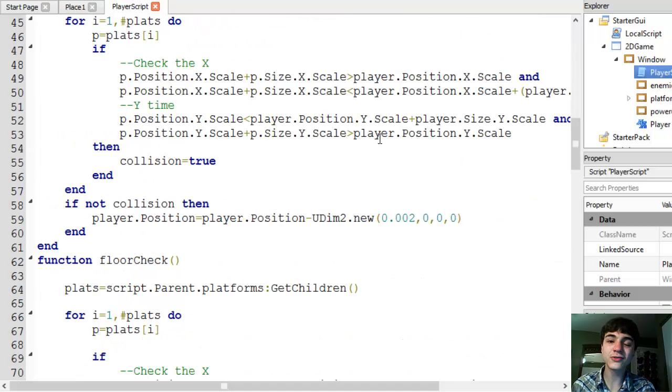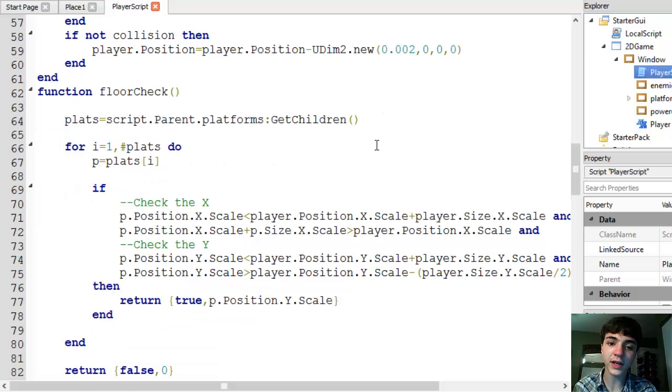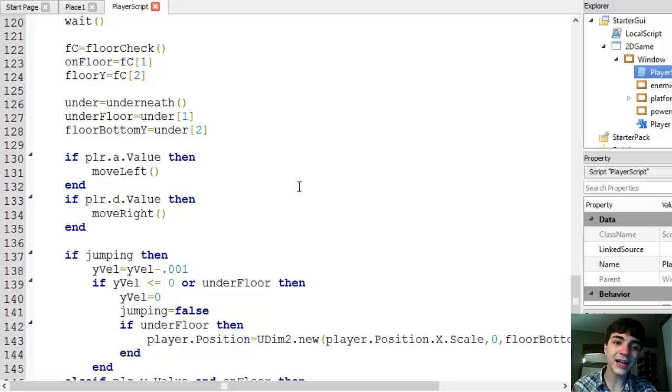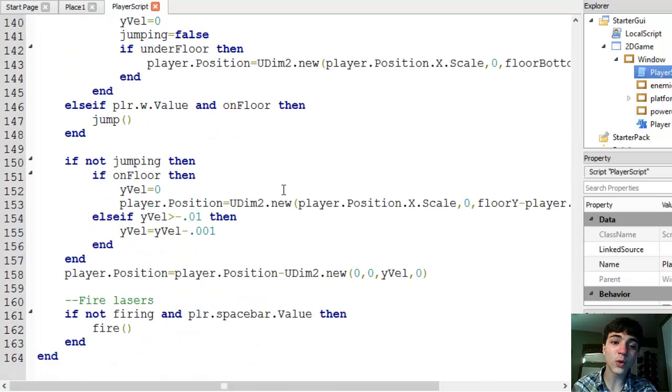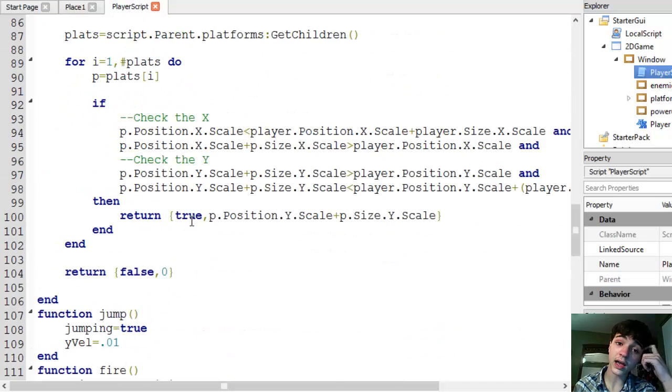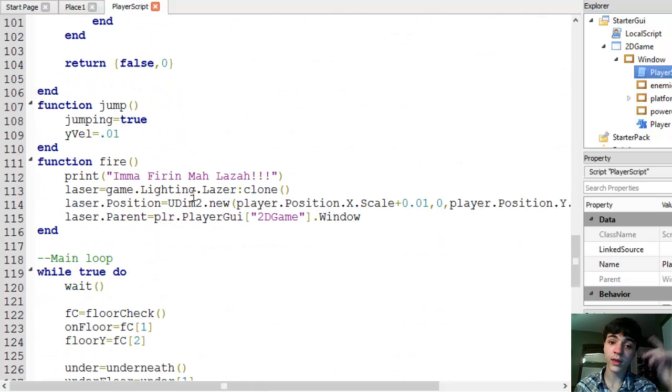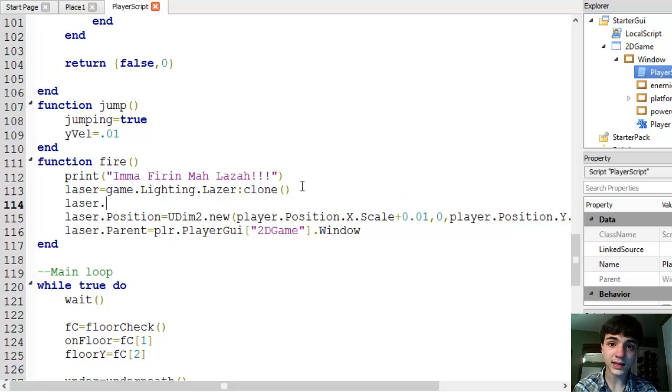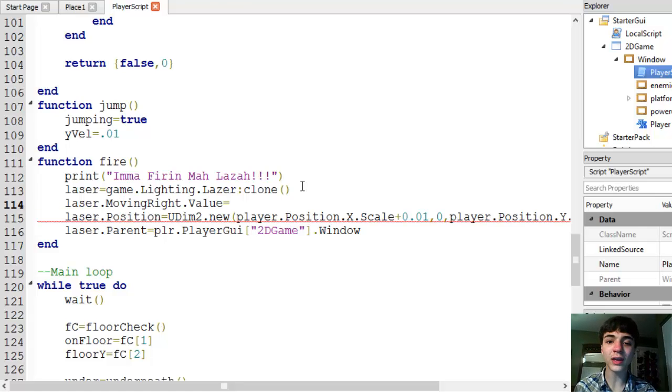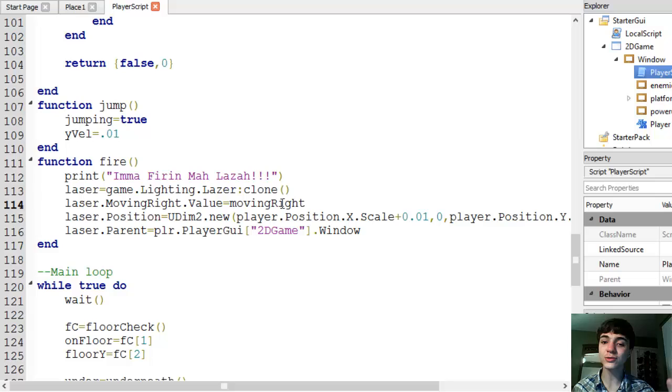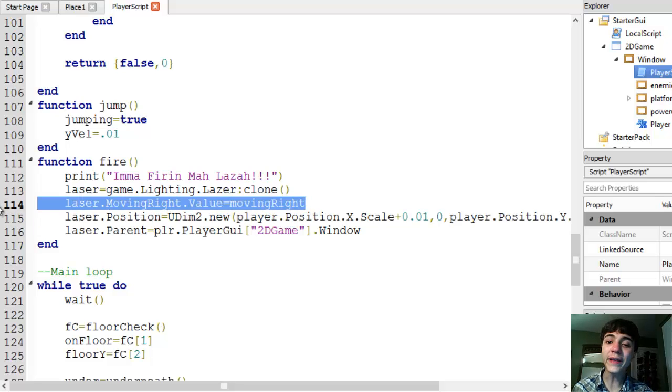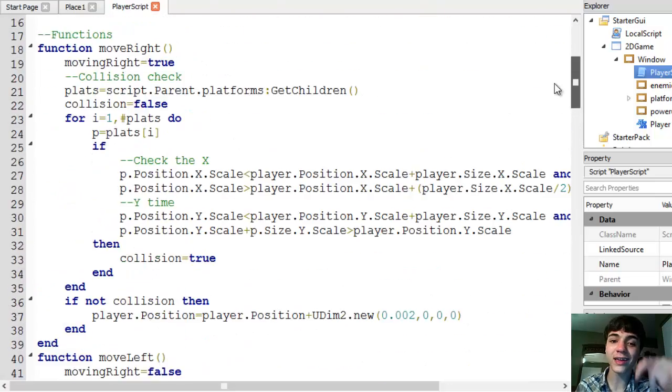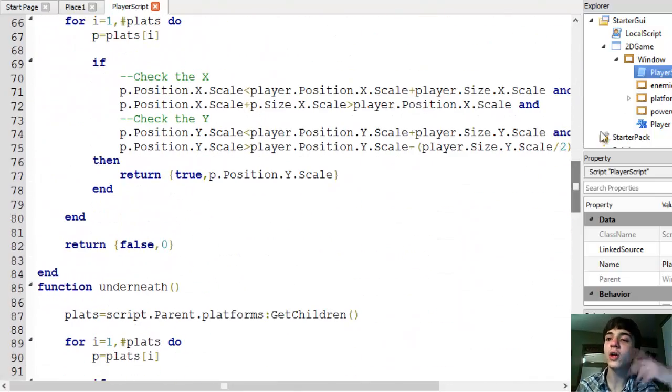And that's just going to be very simple, very to the point changing the value. But this is where the value finally becomes useful. It's down here in our while true do loop. In fire, we're actually knowing our fire function, we're going to say laser dot moving right dot value equals moving right. And we'll get to that part in a second, but just remember this line of code. Think about it and we'll get to it in a second. We'll get to it in a second. I just want to check. Yes, it's moving right.